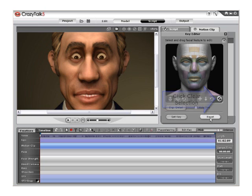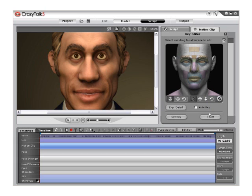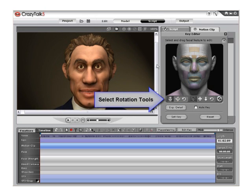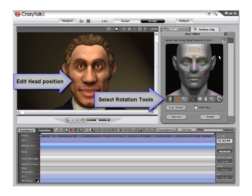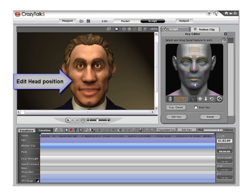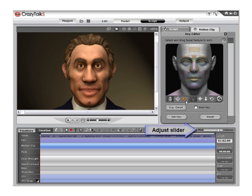Now move on to the next section in the Key Editor: the head rotation section. Click and drag inside the interface on both rotate tools. Notice the head will move forward, back, left, right, and up and down. Use the mild-to-intense slider to affect the range of the movement.